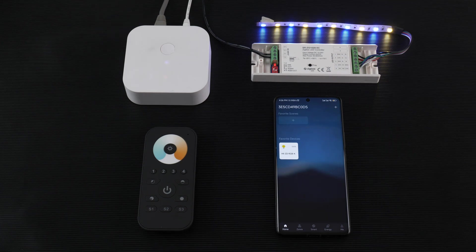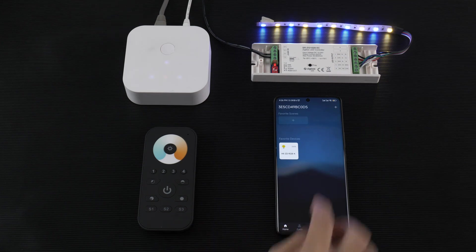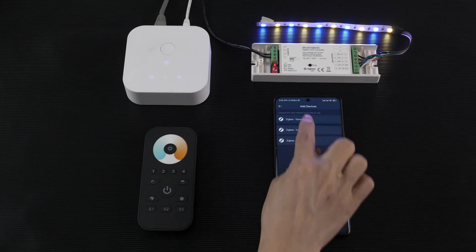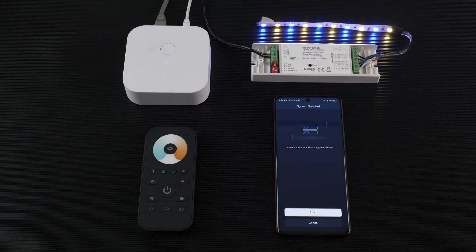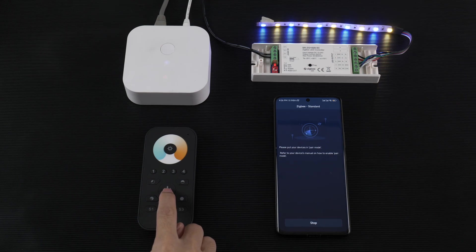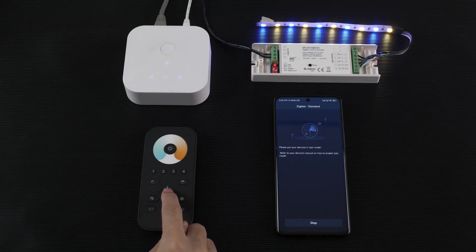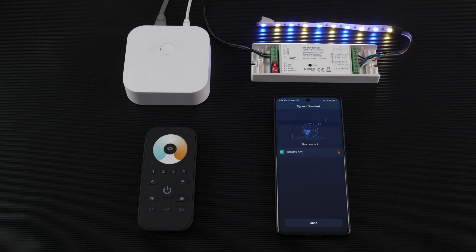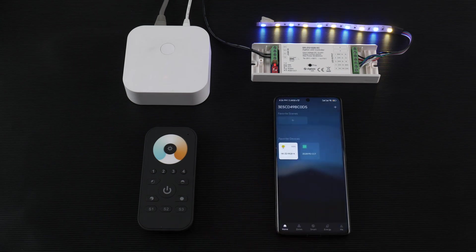Now I will show you how to add a JGB remote to the system. Tap to add JGB standard and start. Long press the on-off key and then soft press button one and find it. Use the remote and done.